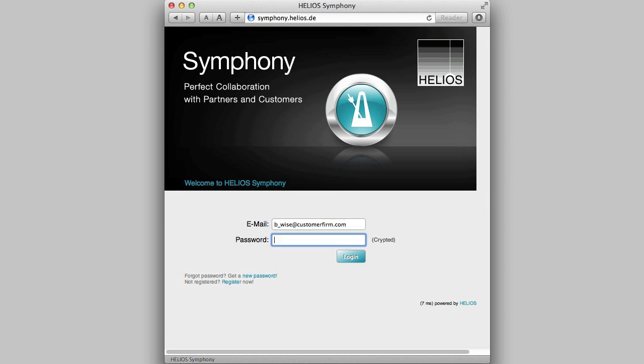That person can log into Symphony using their email address and Symphony password. The email address to use is the one provided for the initial software purchase or registration. If uncertain, contact your Helios distributor.